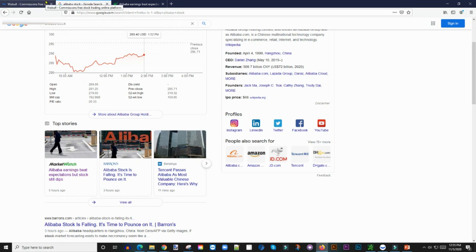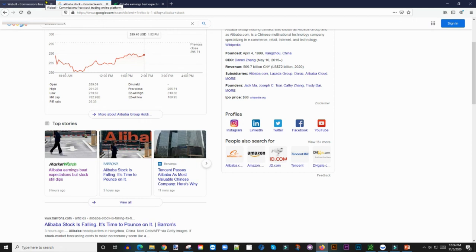Jack Ma is in the process of taking one of these other companies, Ant Financial, public. They had an IPO ready to go today, but he had some run-in with the Chinese government and so they pulled that IPO back. So just because of that separate company...